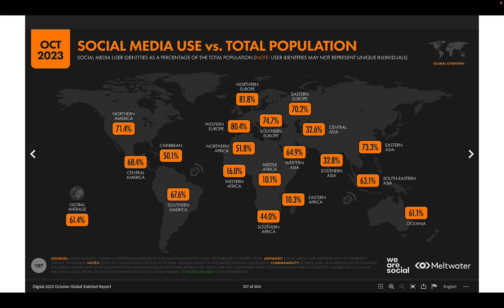Europe shows higher social media use relative to its total population compared to America. Middle and Eastern Africa have among the lowest rates of social media use, which also corresponds to the lowest Internet penetration in those regions.